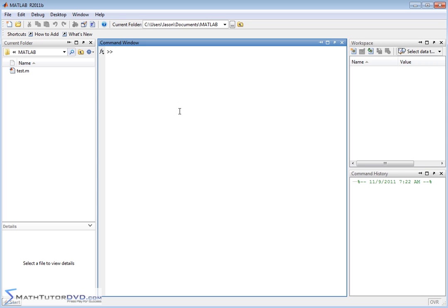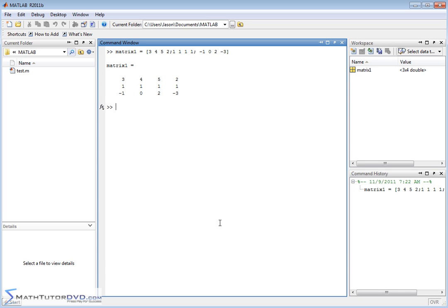Let's go ahead and create a matrix we'll call matrix1 and put some elements in there. We'll say 3, 4, 5, 2 and then for the next row 1, 1, 1, 1, and for the next row negative 1, 0, 2, negative 3. So here we have a matrix with three rows and four columns.